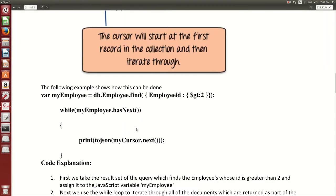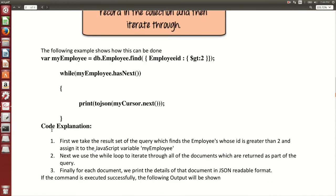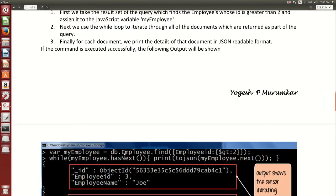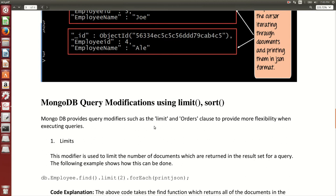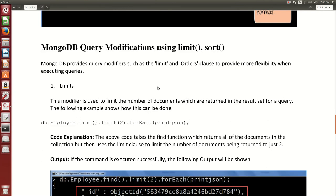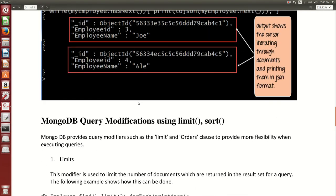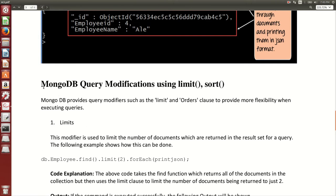This is how cursor works. The explanation and same output is shown here for the employee collection using cursors.